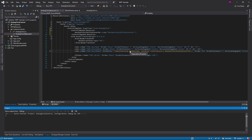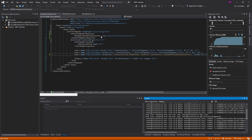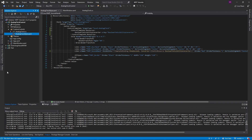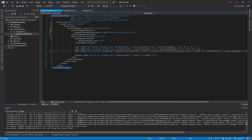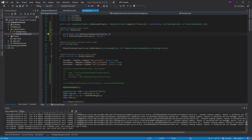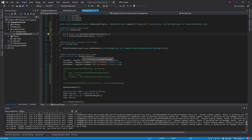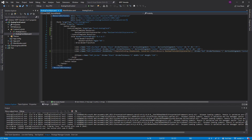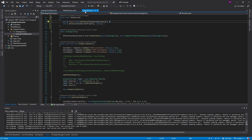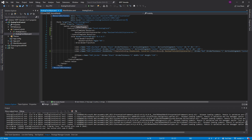If we run the application, the second hand is still not shown. With TemplateBinding, our control template can look at the properties on the control that the template is being applied to. Since our template is applied to the AnalogClock control, all of its properties — including ShowSeconds — can be accessed from inside the template.